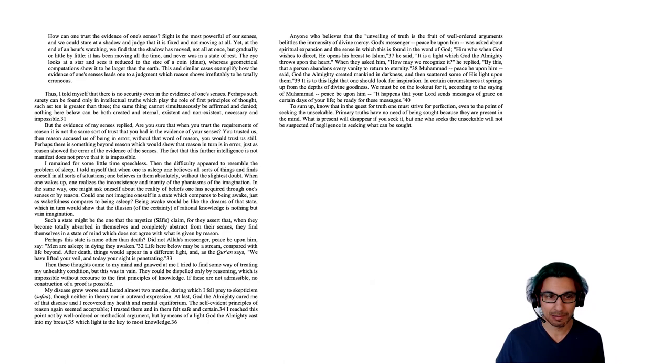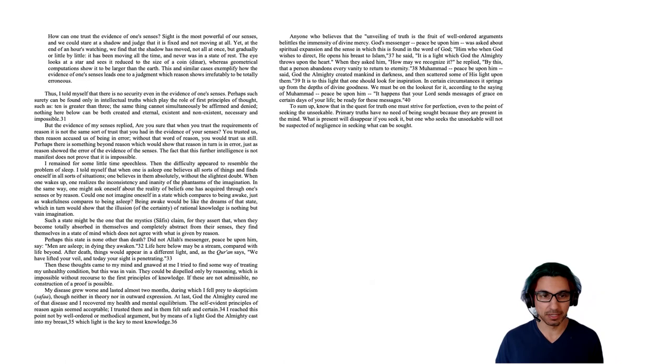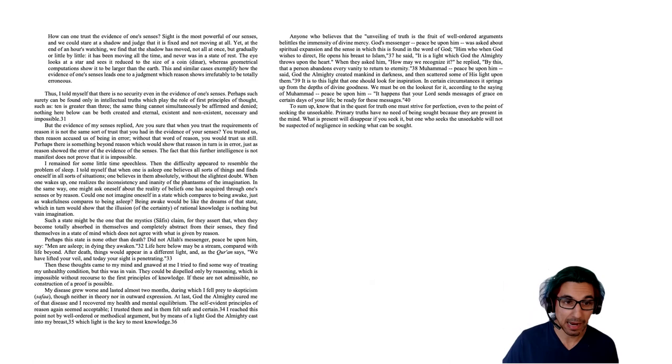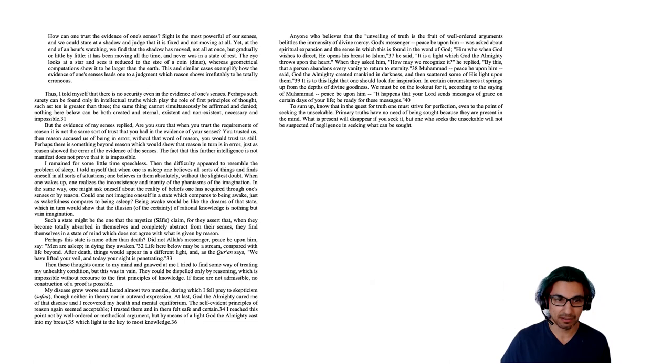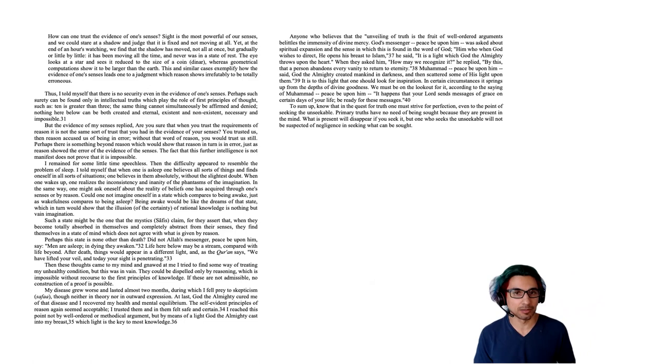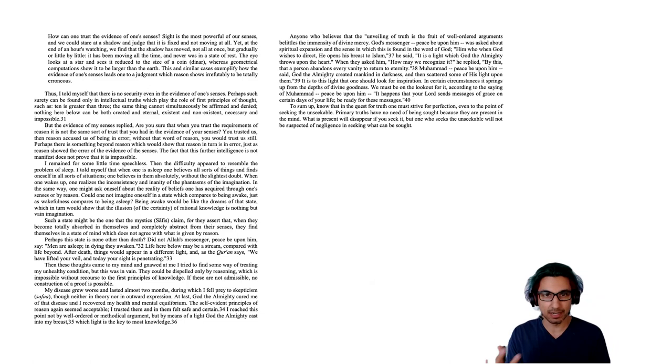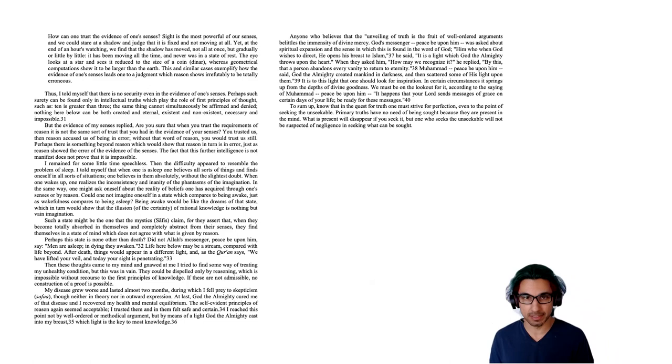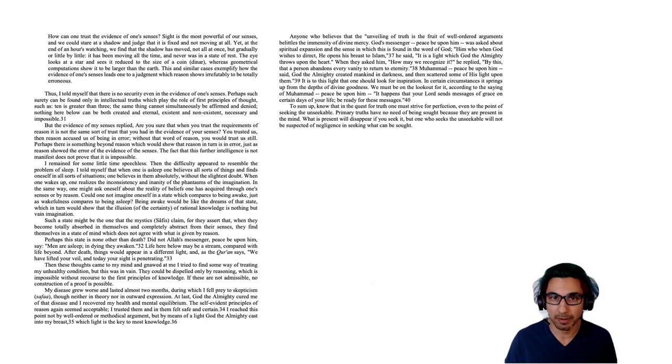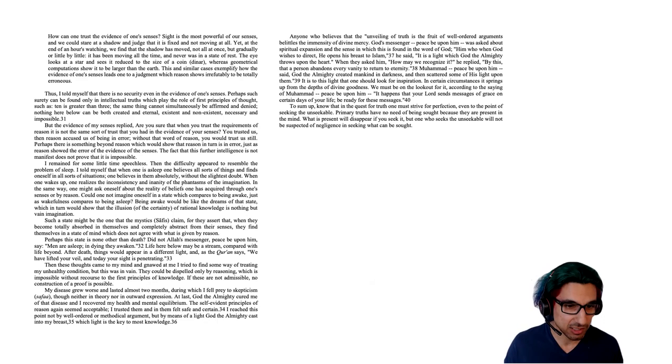But the evidence of my senses replied, are you sure that when you trust the requirements of reason, it is not the same sort of trust that you had in the evidence of your senses? You trusted us, the senses, but then reason accused us of being an error. Without that word of reason, you would trust us still. Perhaps there is something beyond reason, which would show that reason in turn is an error, just as reason showed the error of the evidence of the senses. The fact that this further intelligence is not manifest does not prove that it is impossible. So here he's giving us an argument that perhaps reason can be doubted in the same way. Just as reason told us about the senses, and we shouldn't be confident in the senses since this could have been coming. He says similarly, even though we don't yet have the thing that tells us to refute reason, perhaps there is one and so reason could be doubted too. Again, you might consider whether you find that argument convincing or not.